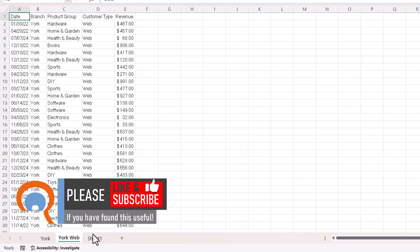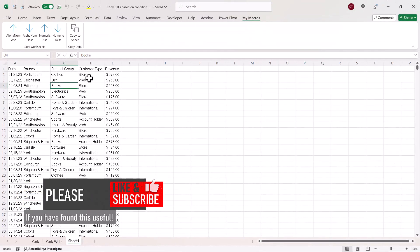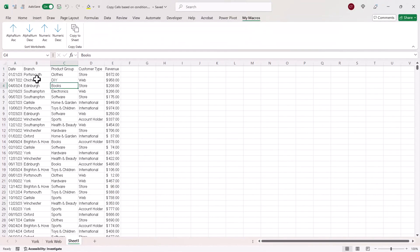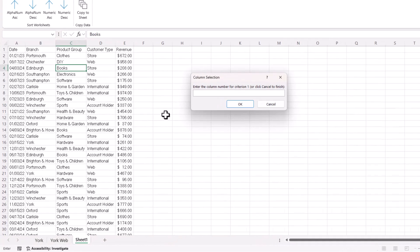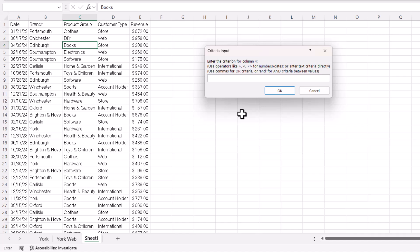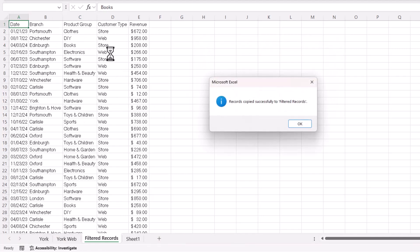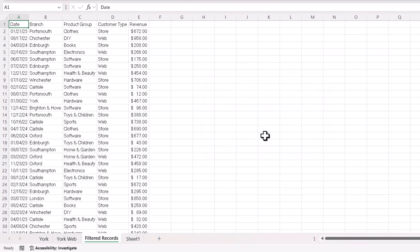Now, what about OR criteria? So you might want to say, for example, you want to return records where the customer type is store or web. So the position of the column is 4. Now, to specify OR criteria, you write your criteria in separated by a comma. Store, comma, web. I'm only wanting one criteria, so I click on cancel, and you can see it returns those records.